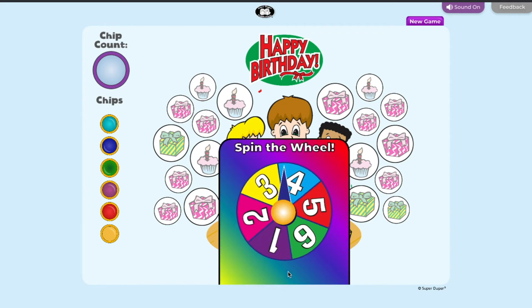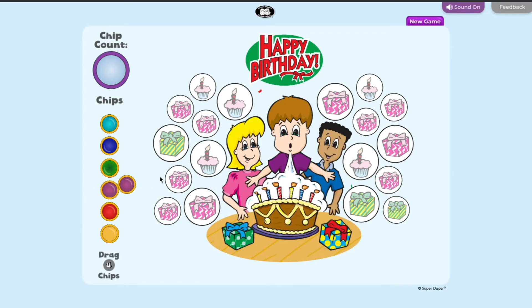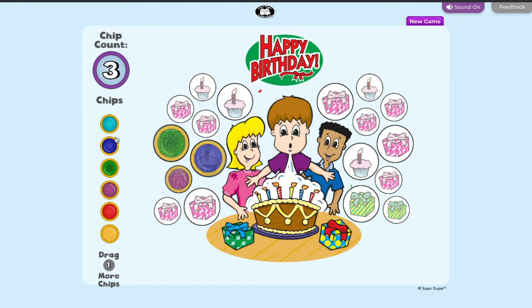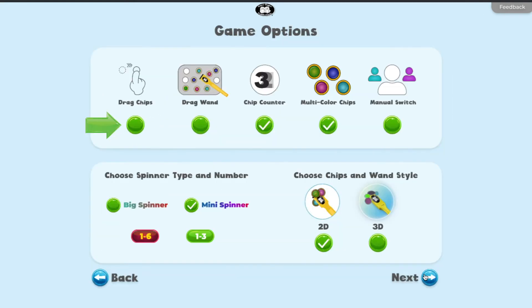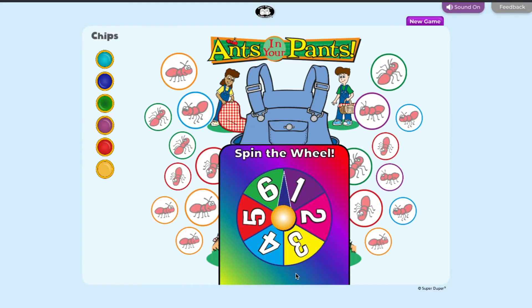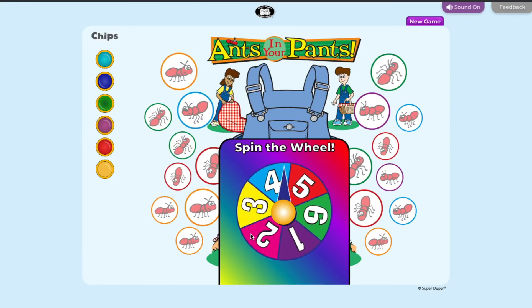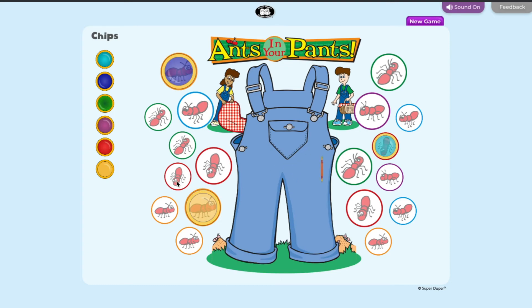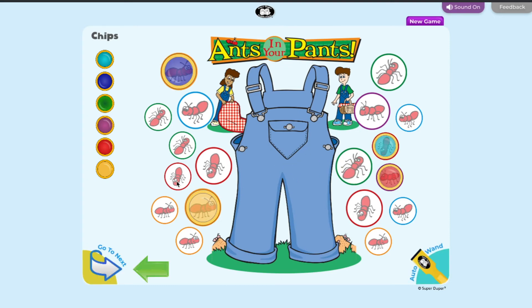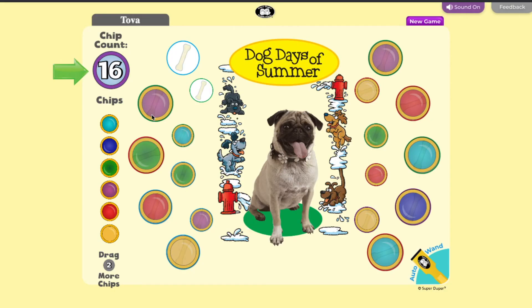Players take turns spinning the spinner and filling their board with chips. Click on the spinner to start. If drag chips is selected, the player drags a chip from the circles to the left of the board. If the drag chips option has not been selected, the chip will automatically appear on the board. Click go to next to go to the next player.